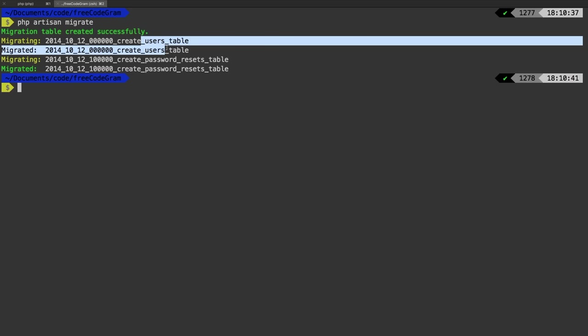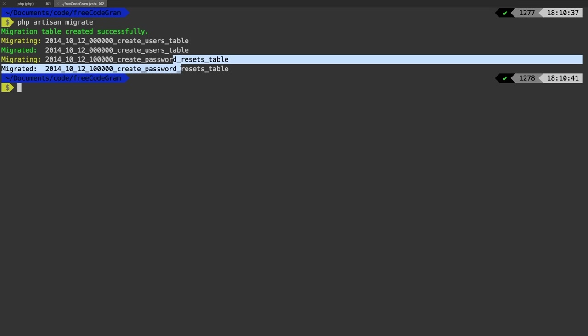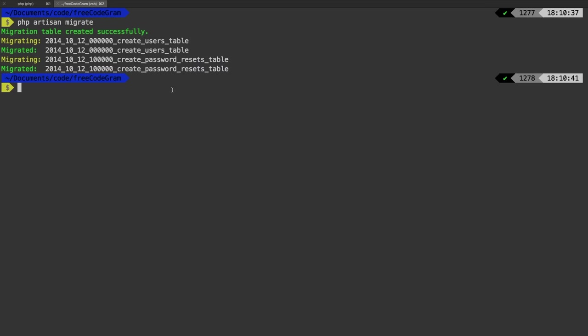And if you did everything right, you're going to see that we created a users table and a password resets table. The users table is the one that's going to hold users in our application. The passwords table holds any password resets — when somebody forgets their password, they click the forgot password link, that sends them an email, and that is stored in this table. Again, all this ships with Laravel — you don't have to worry about creating a forgot password flow, that's already done for you. And that's the beauty of this.